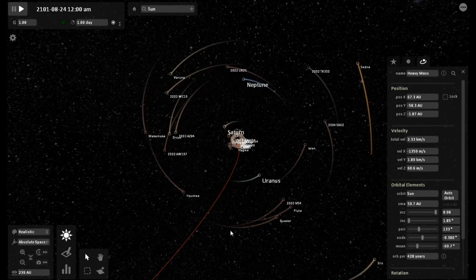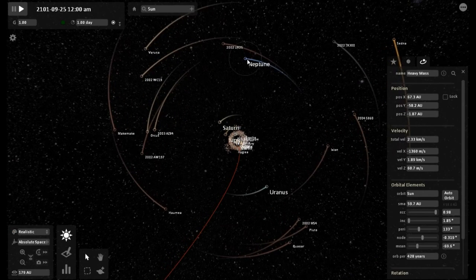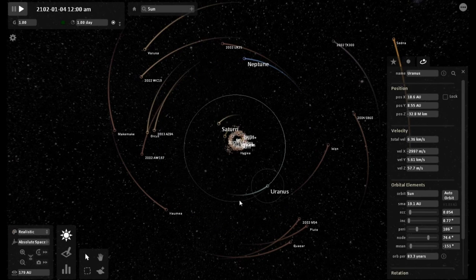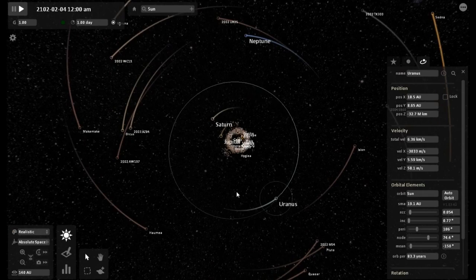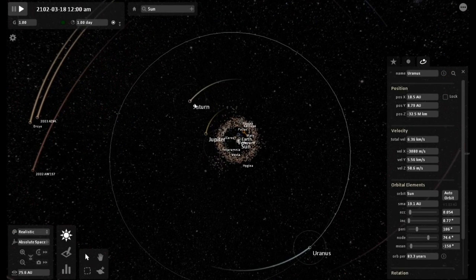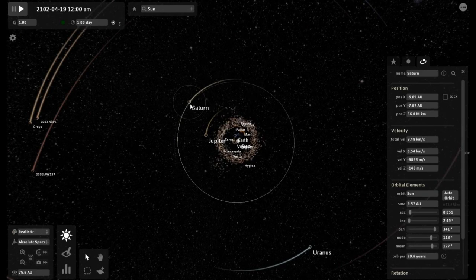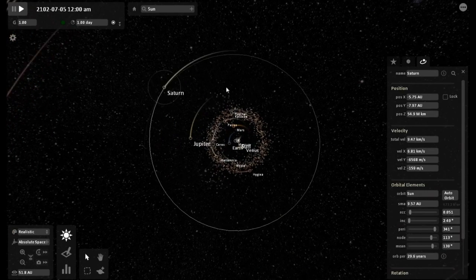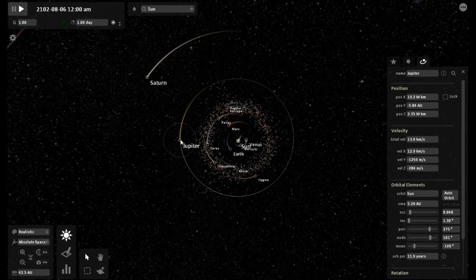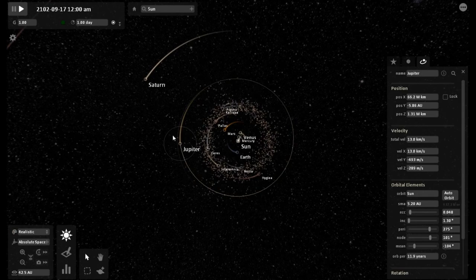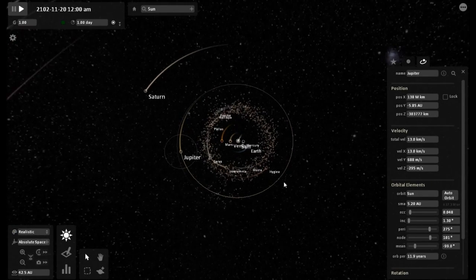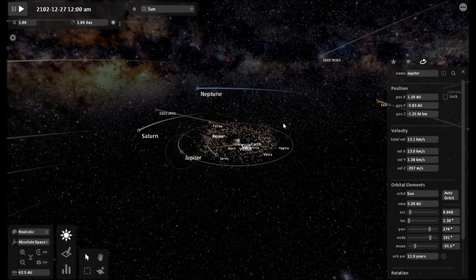Focusing back on the heavy mass object — it is now 67 AU away and has picked up speed, now traveling at 2.33 kilometers per second. Take a look at Neptune and Uranus — their orbits are becoming more and more unstable, they are not circular the way they would be if that heavy mass object were not there. Saturn is still pretty circular, but I expect that to change as the object comes closer to the inner solar system. Jupiter is still almost a perfect circle — that is its projected orbit.